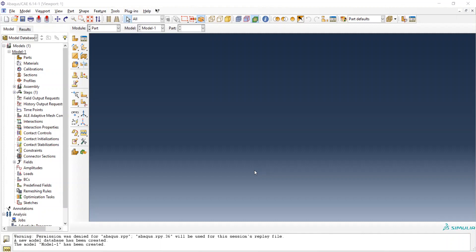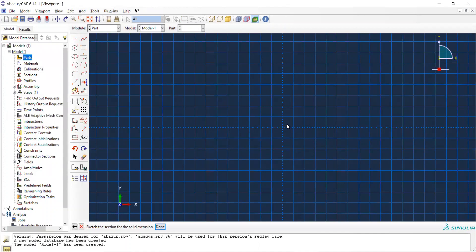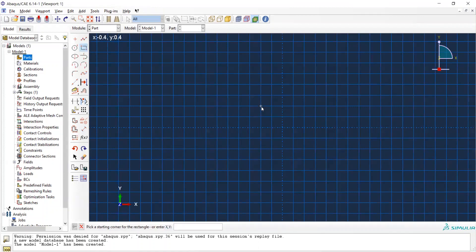Here we go — Part, 3D deformable solid extrusion. The approximate size: because we are only drawing the in-plane dimensions, that means the cross-sectional area. The base is 1.0, height is 0.5, and the approximate size we can just write 10. Then click Continue, and this interface appears. Because our cross-sectional area is a rectangular shape, we use the tool to create lines — rectangle — and draw a rectangle here.